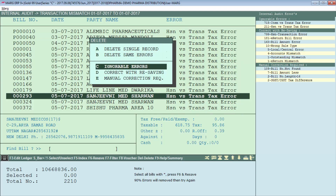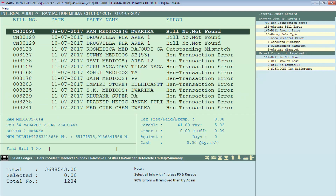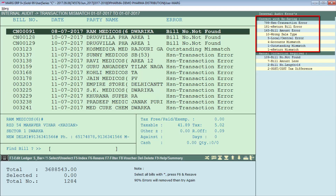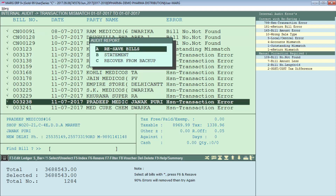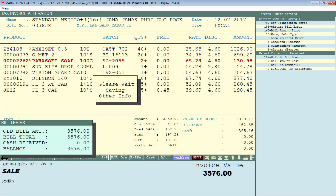Delete all ignorable errors by entering on Delete Ignorable Errors. Now only Correct with Resaving and Manual Correction errors remain. To remove the Correct with Resaving errors, select all invoices using the Asterisk key, then press the F6 function key and enter on Resave Bills. Your bills will get resaved and the errors will be corrected automatically.